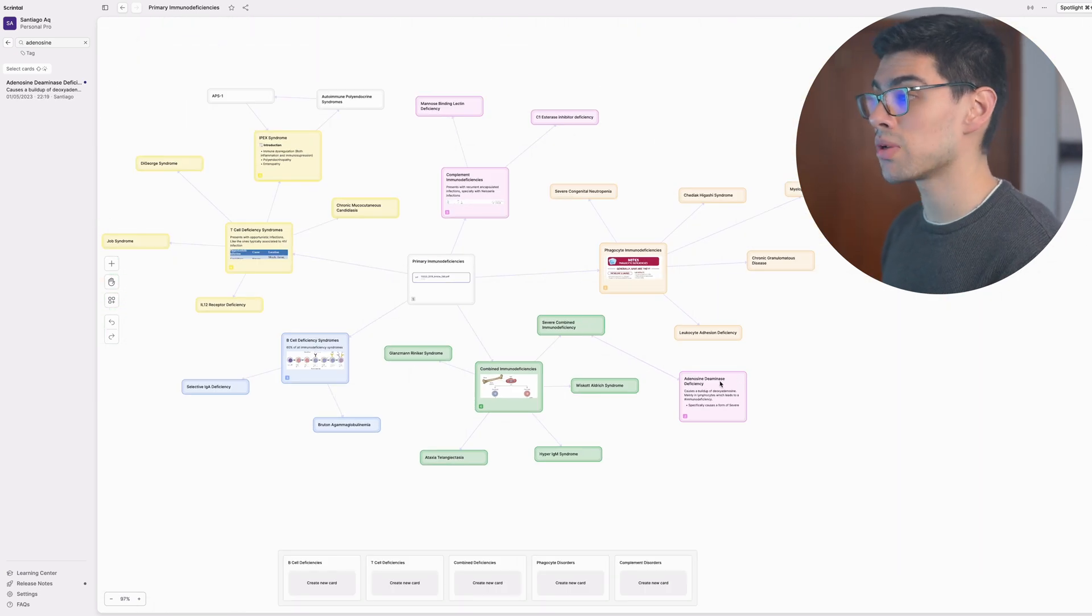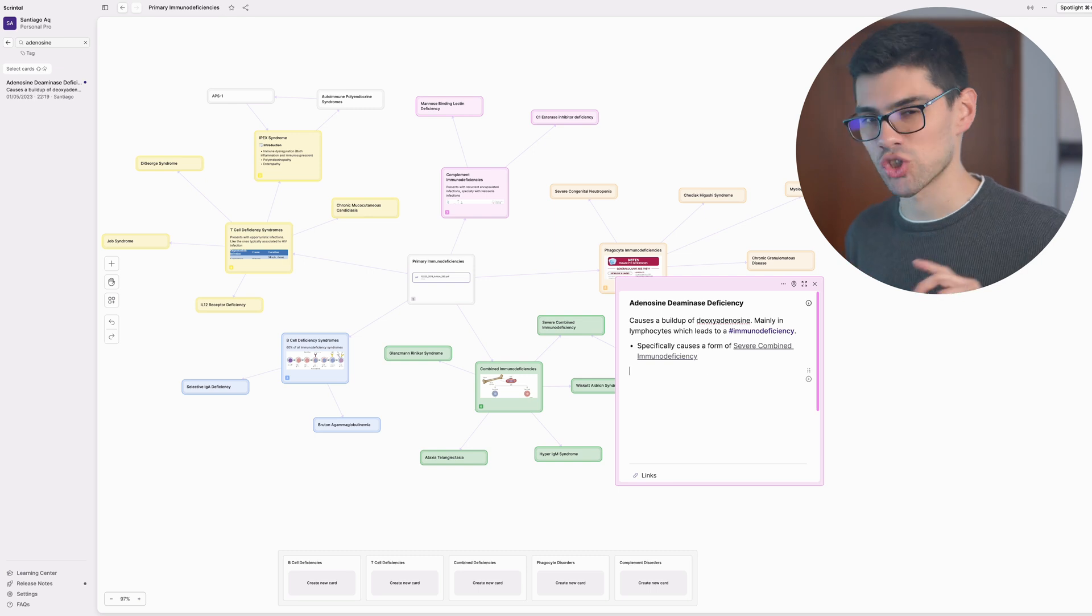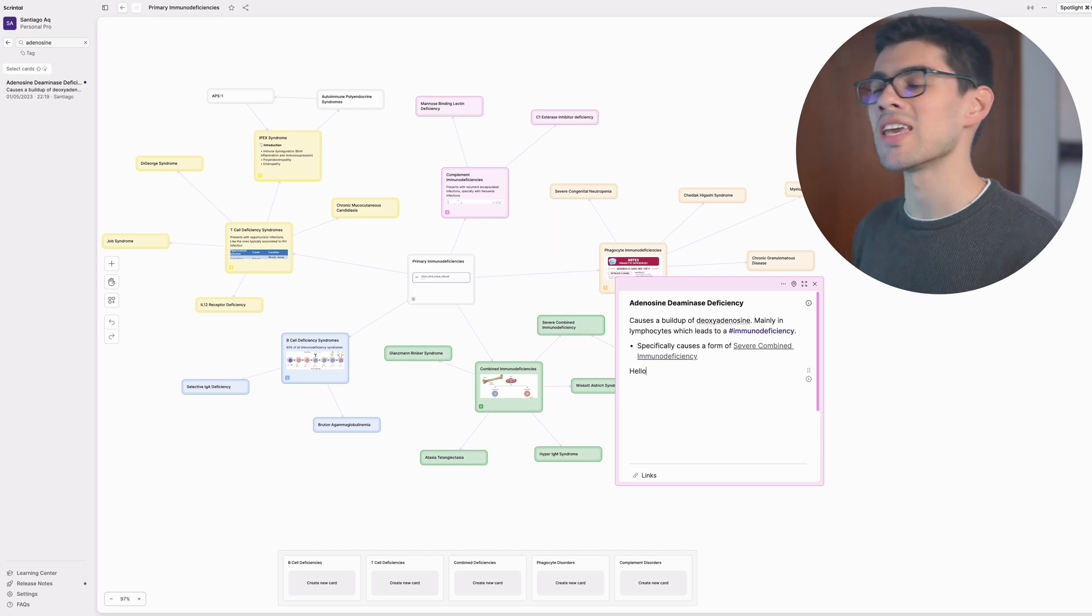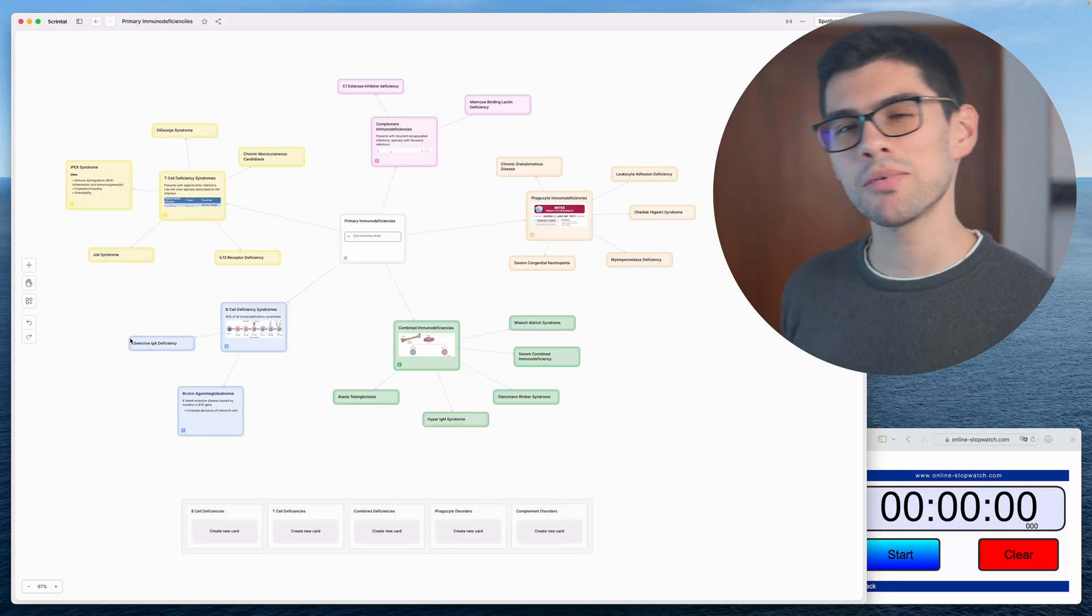And again, you may find some of this functionality in other apps and platforms. But honestly, I haven't found a single app that integrates all of this while still remaining clean, intuitive and flexible. Because that's the other thing, you can be really flexible and change things up in a second, even if you've already created the whole system.